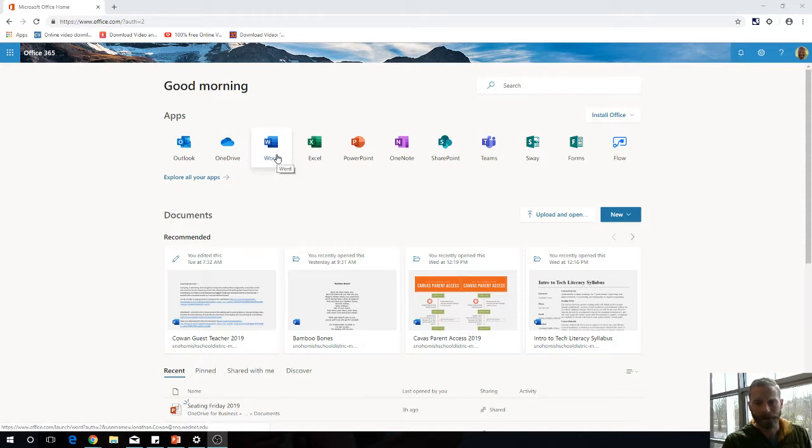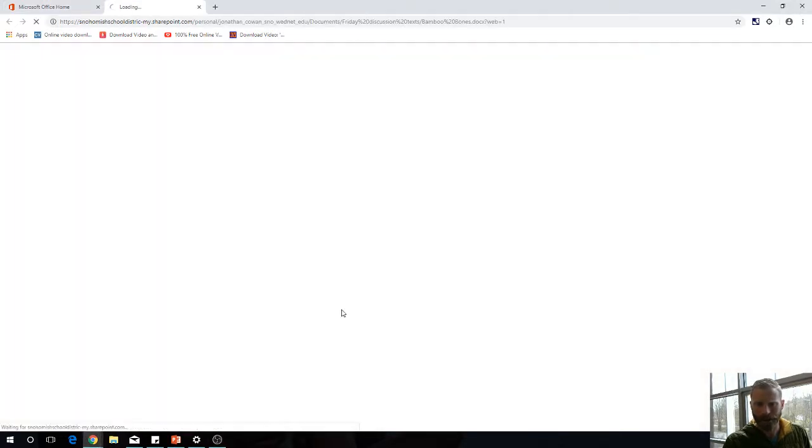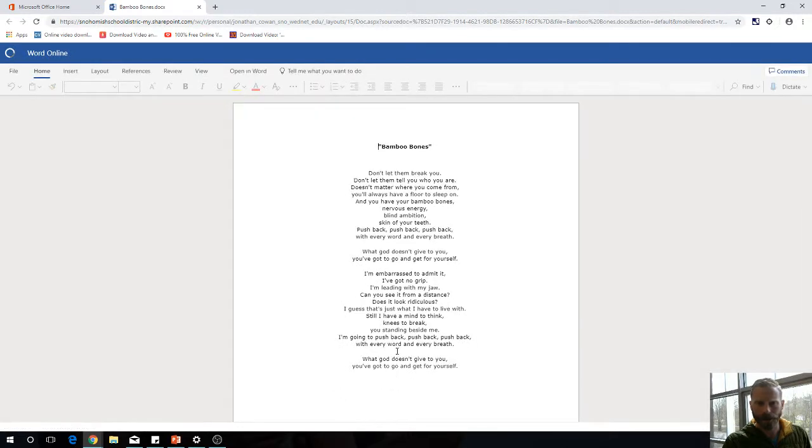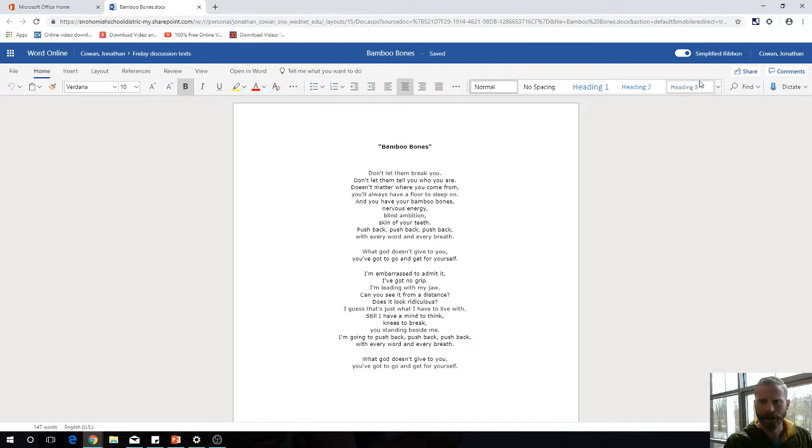So I'm going to go to this Word Online document. We're going to assume that I've shared this with someone, so just a quick review on sharing.